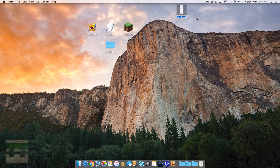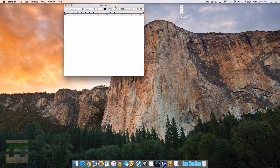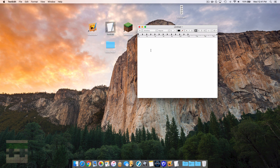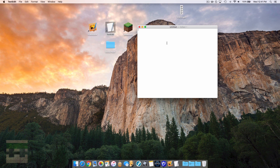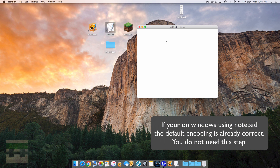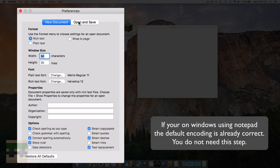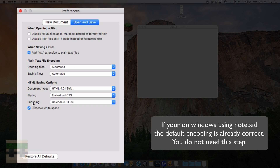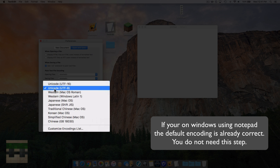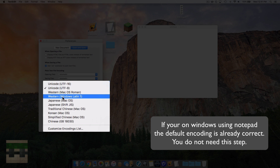Now we need to create the text file that will tell the game to display all these different frames. Open a text editing program such as TextEdit for Mac or Notepad for Windows. Make sure it's in plain text format — go to Format and click Make Plain Text. On Mac, also go to TextEdit preferences, Open and Save, and change the encoding from Unicode to Western Windows Latin 1.